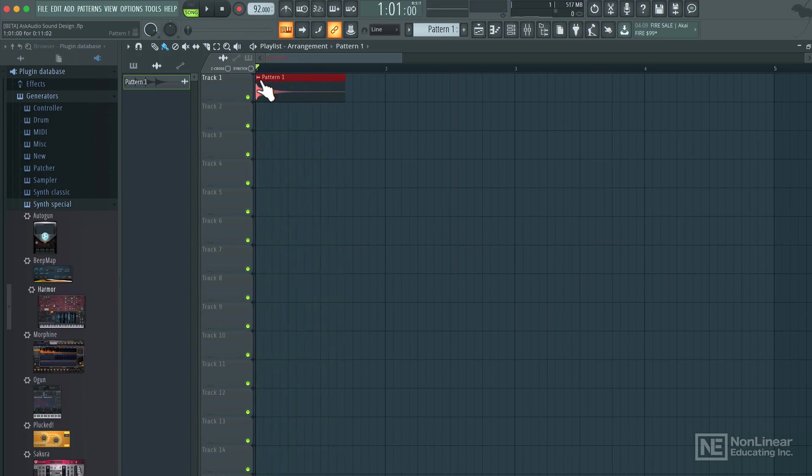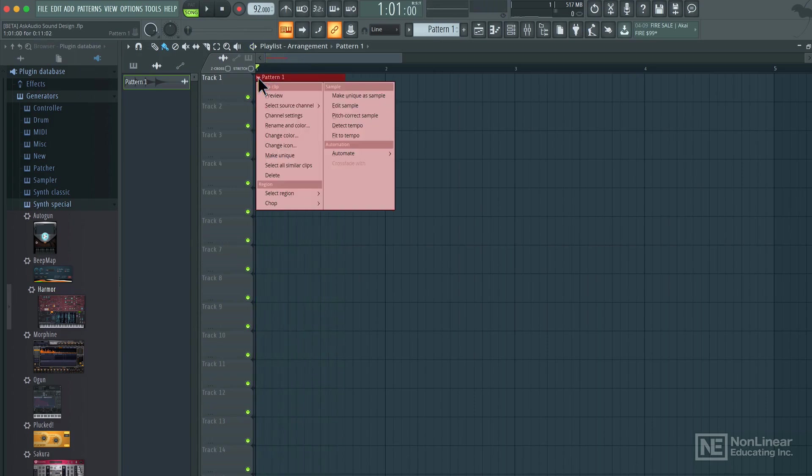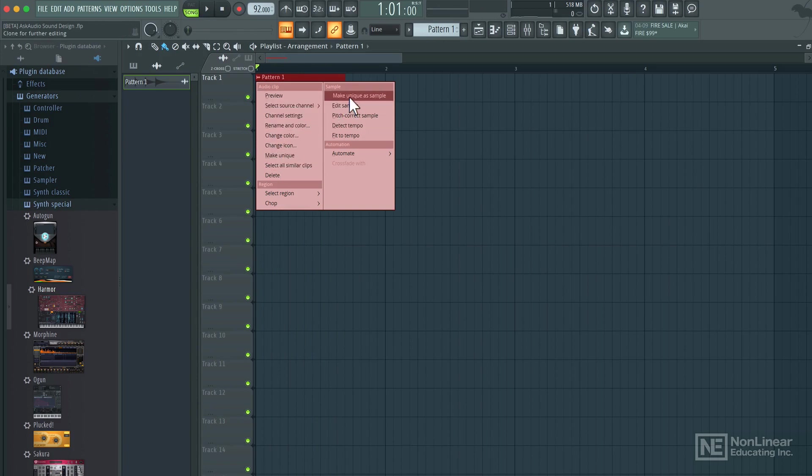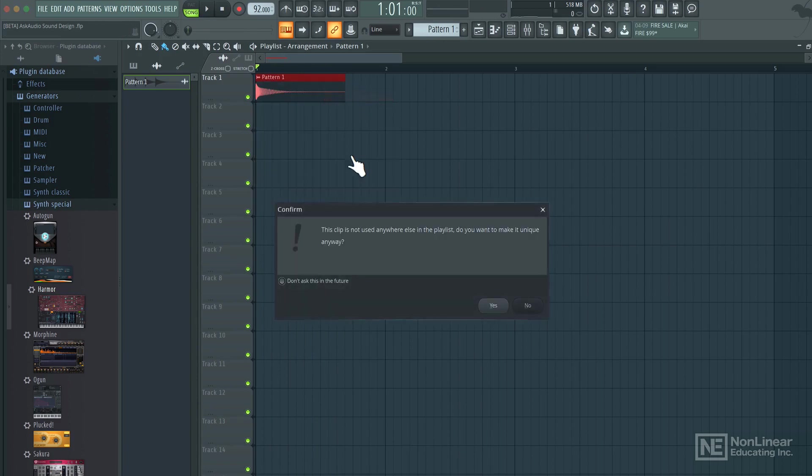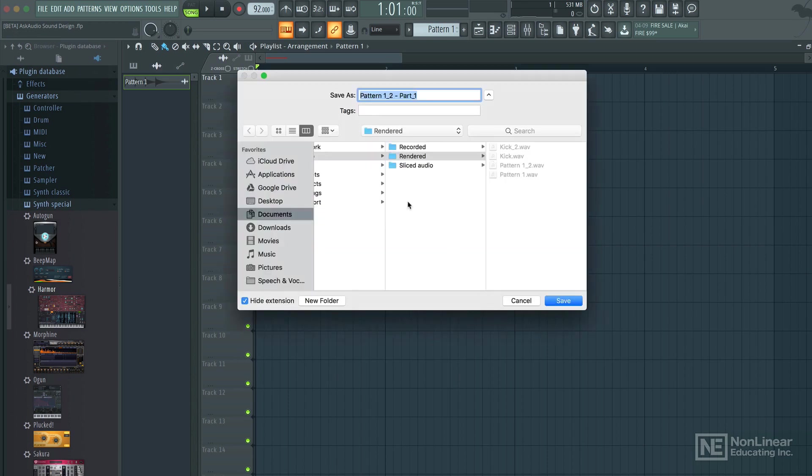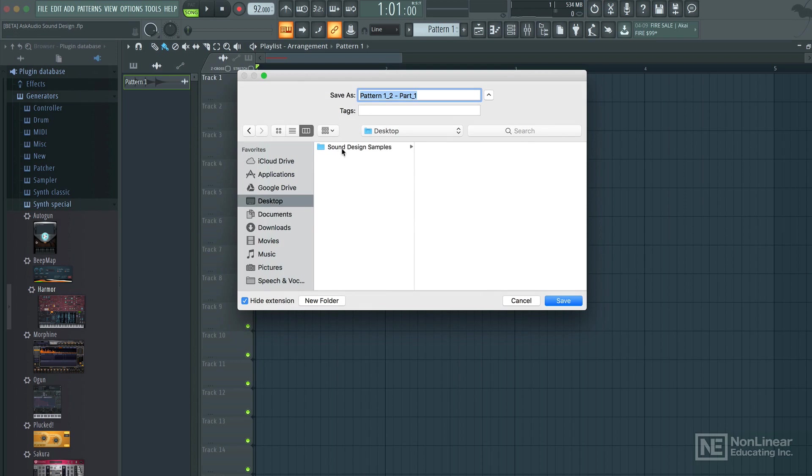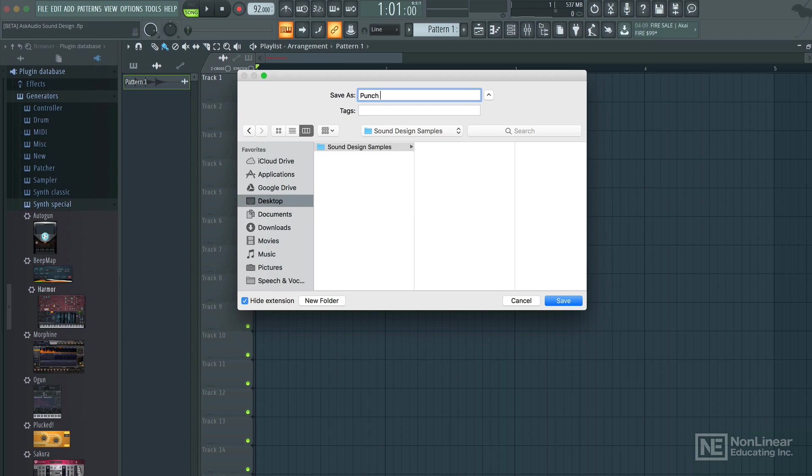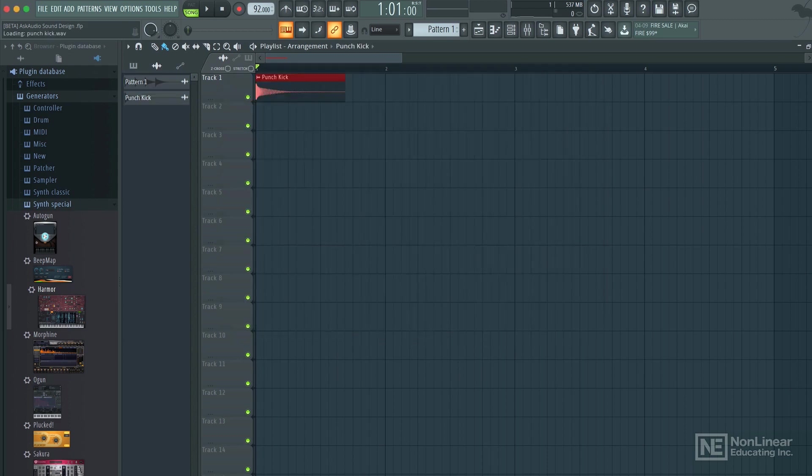Alright, so I'll click here now and choose make unique as sample. Go ahead and click yes to this dialog here. And now we can save this as an audio file on our computer. I have a folder for this already and I'm going to call this sponge kick. So that's how you can save a sound that you've created on a synthesizer as an audio file.